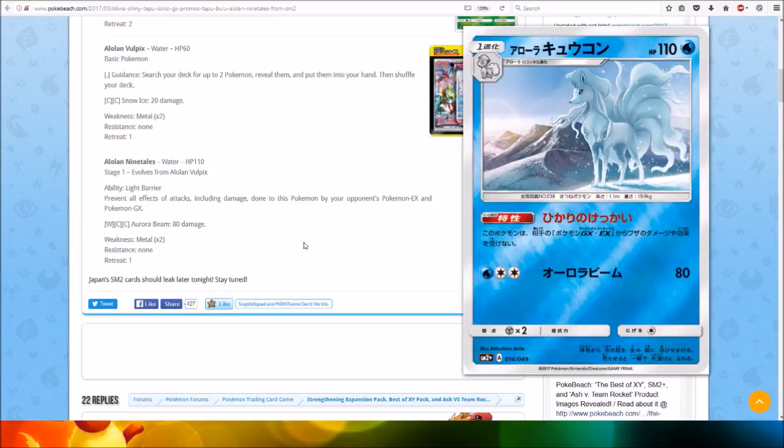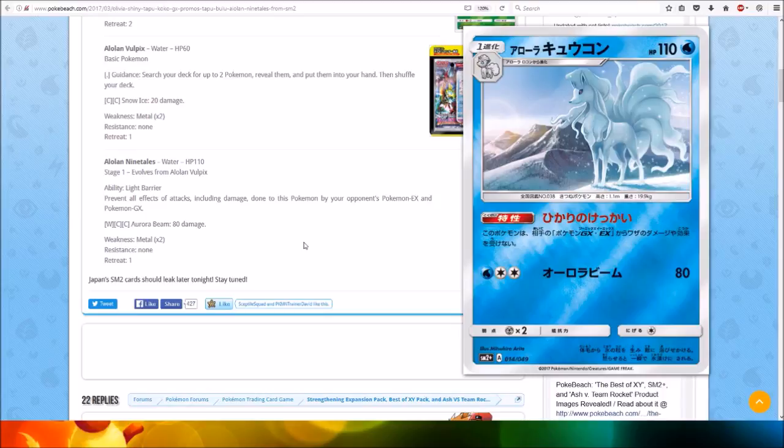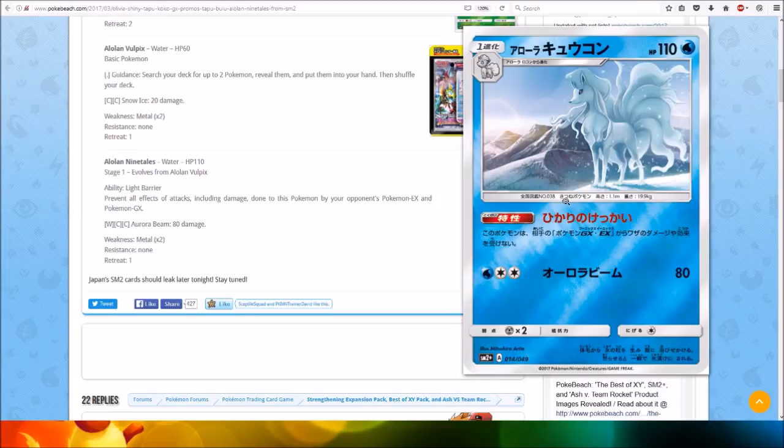For one Water and two Colorless Energy, Aurora Beam does 80 damage. Not too bad, although you won't use the attack much, but that ability is very cool.